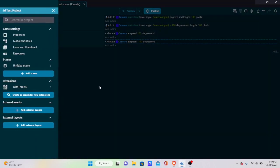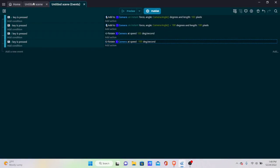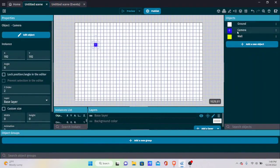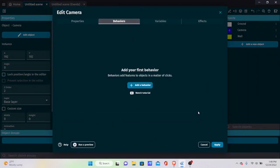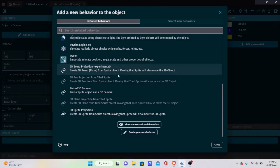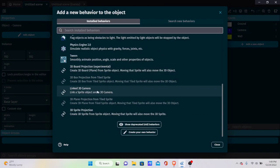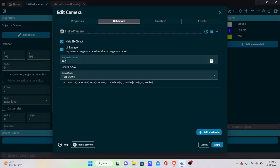Now with the extension imported, here's where the magic happens. Click the camera/player object, go to Behaviors, and add a behavior called Linked 3D Camera. Set the projection scale to 1. This is critical: whatever projection scale you set here, set the same value for all other objects in the scene — if they don't match they'll look very glitchy.